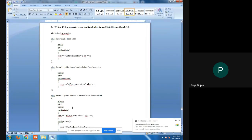Good morning everyone. My name is Priya Gupta, I am faculty of the IT department. I am teaching Object Oriented Programming and the Object Oriented Programming lab in third semester of the IT department. Today we are going to learn the implementation of inheritance.